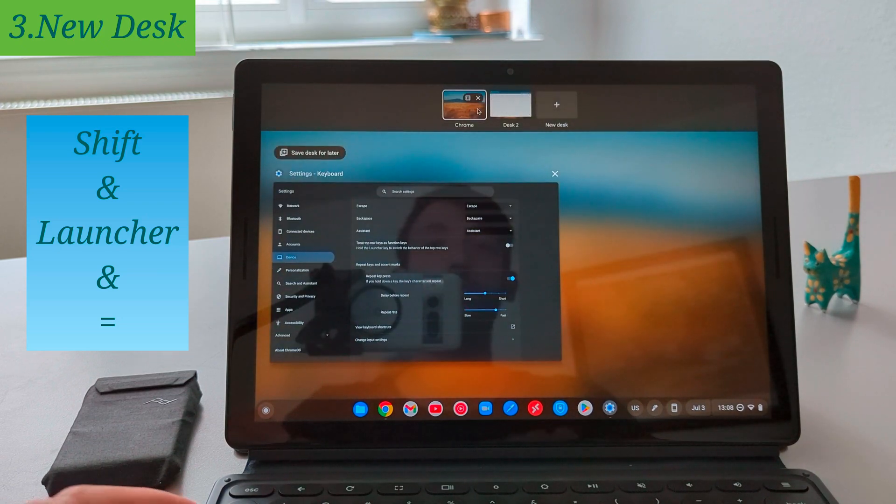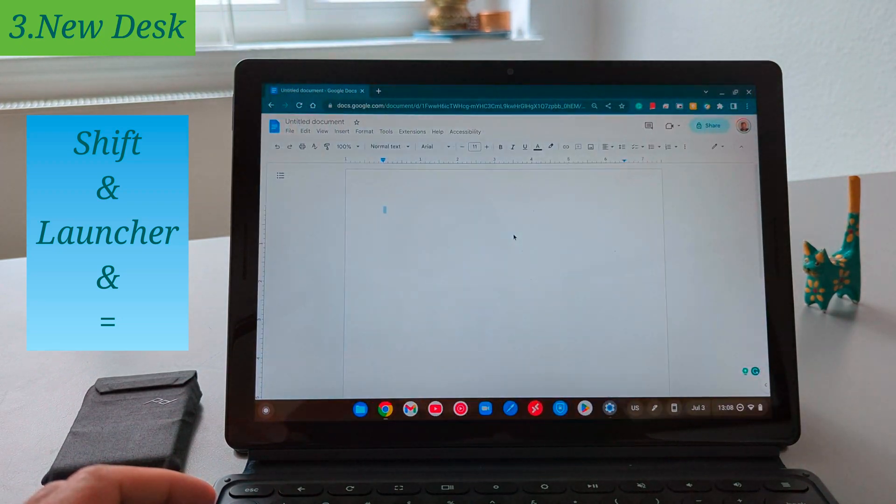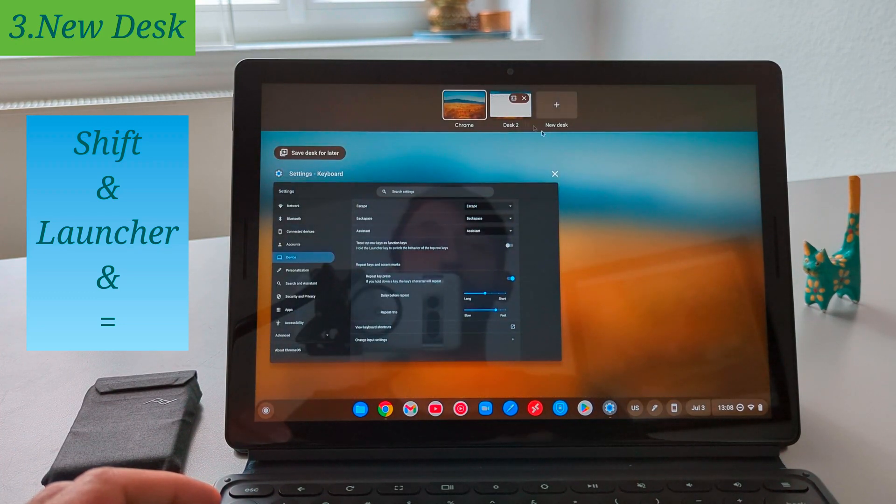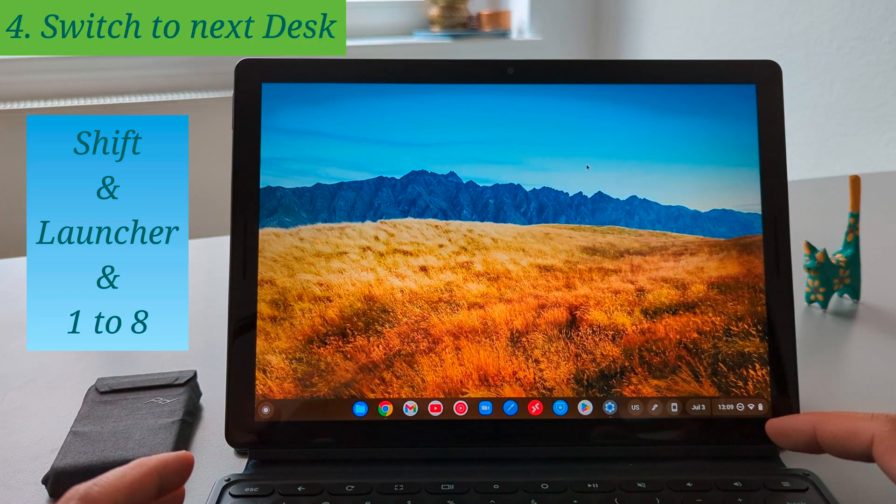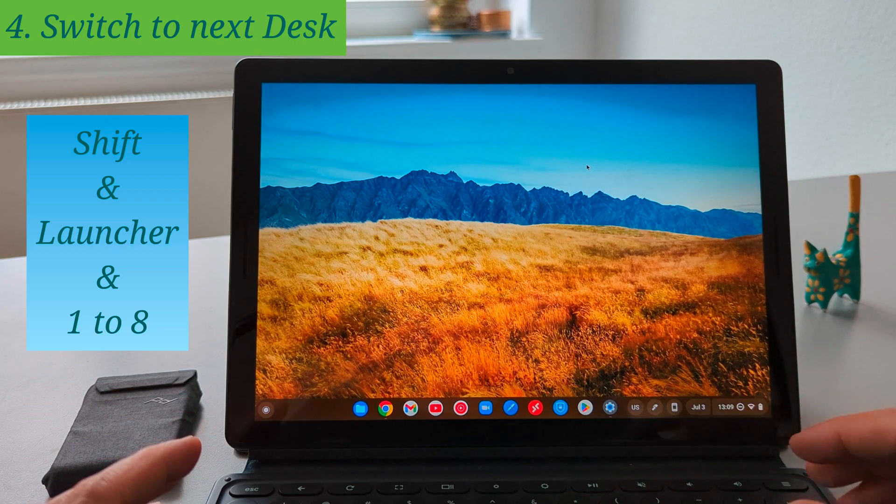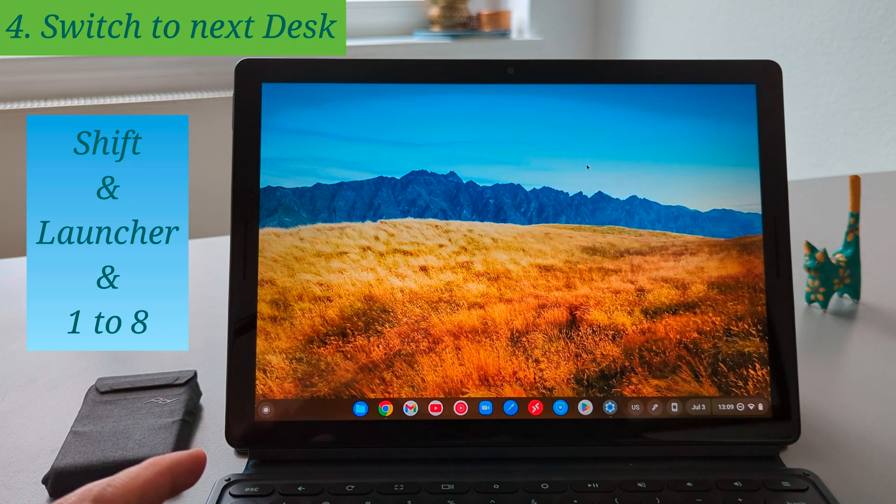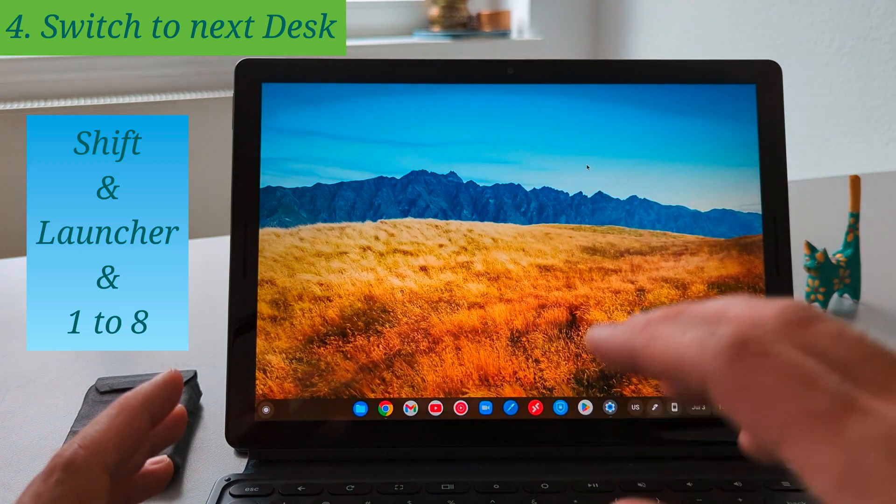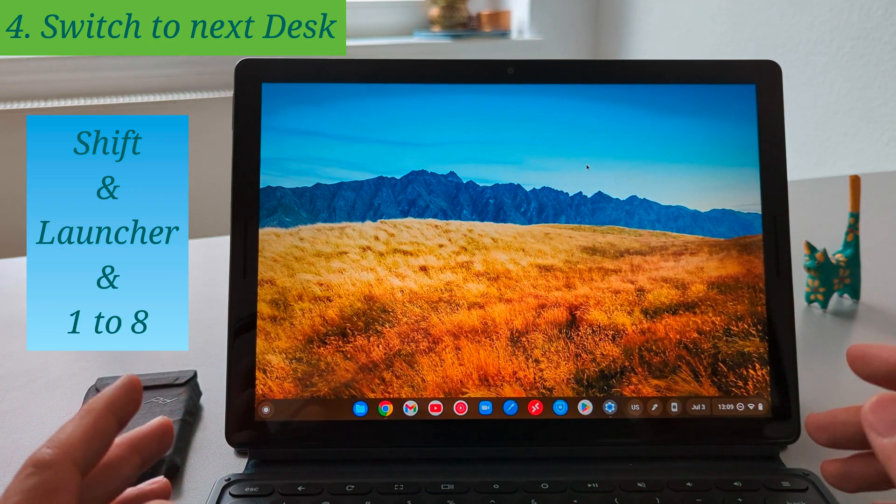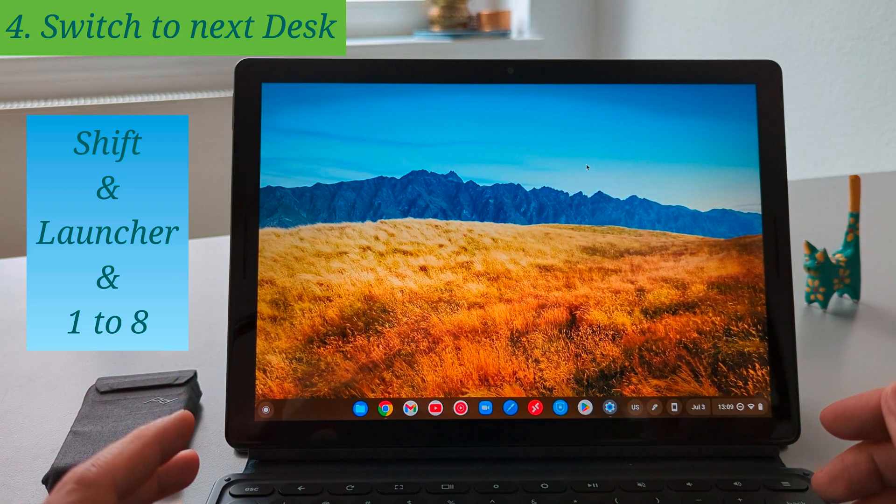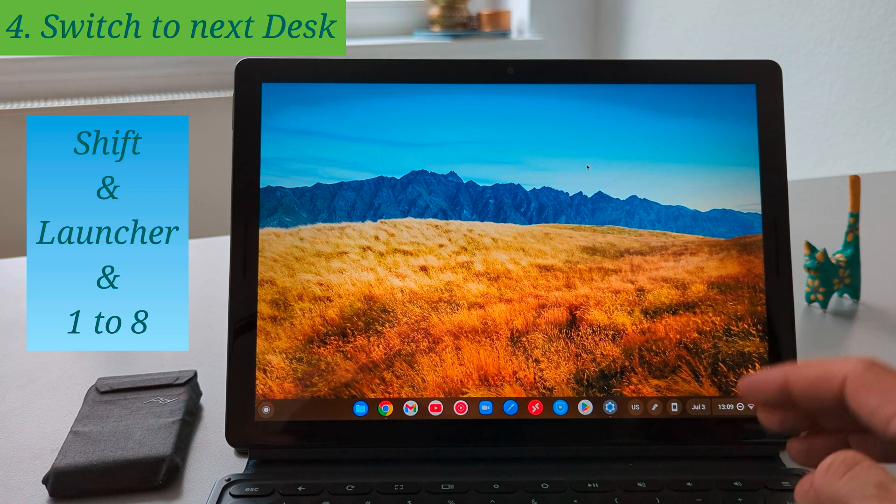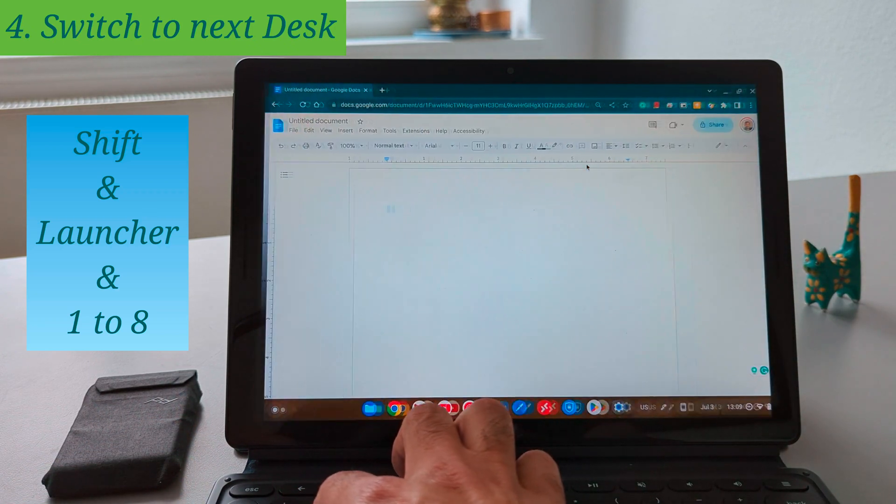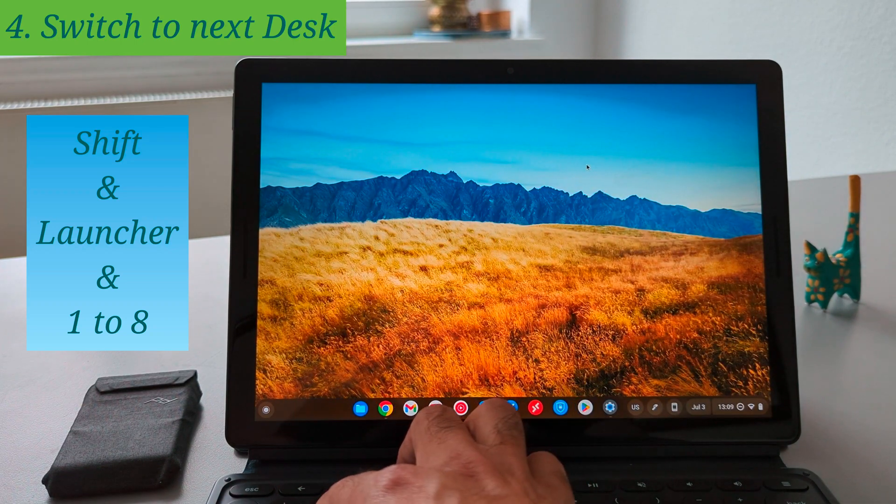Now I can also move the windows to another one and also I can use the shortcut to move between them which is exactly the next shortcut which I want to talk about and that's how to switch between these new desks. In order to do that you just need to press shift launcher and press 1 to 8. These are the number of the pages that you created so if you press 1 it will go to the first page, 2 will be the second one.